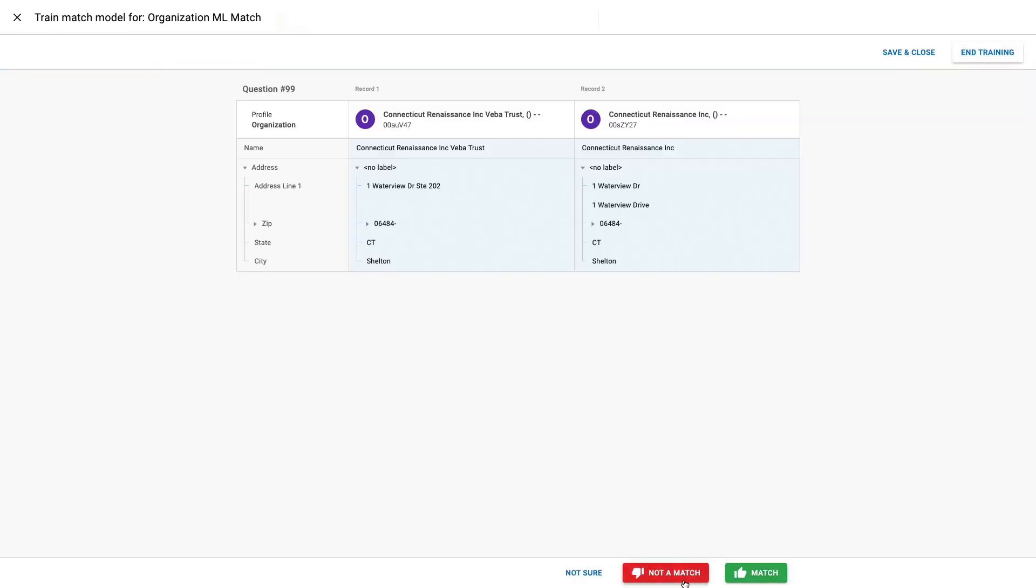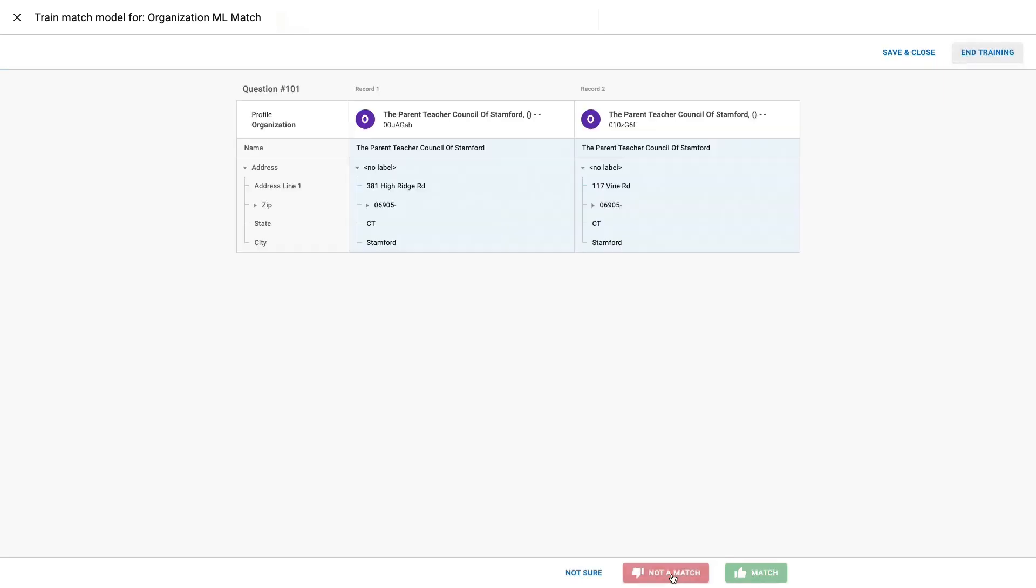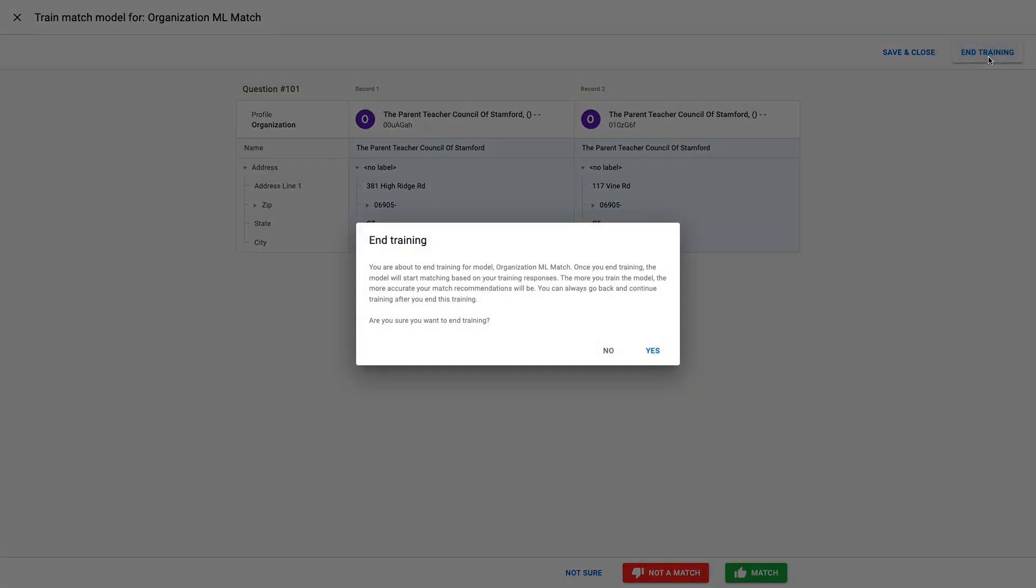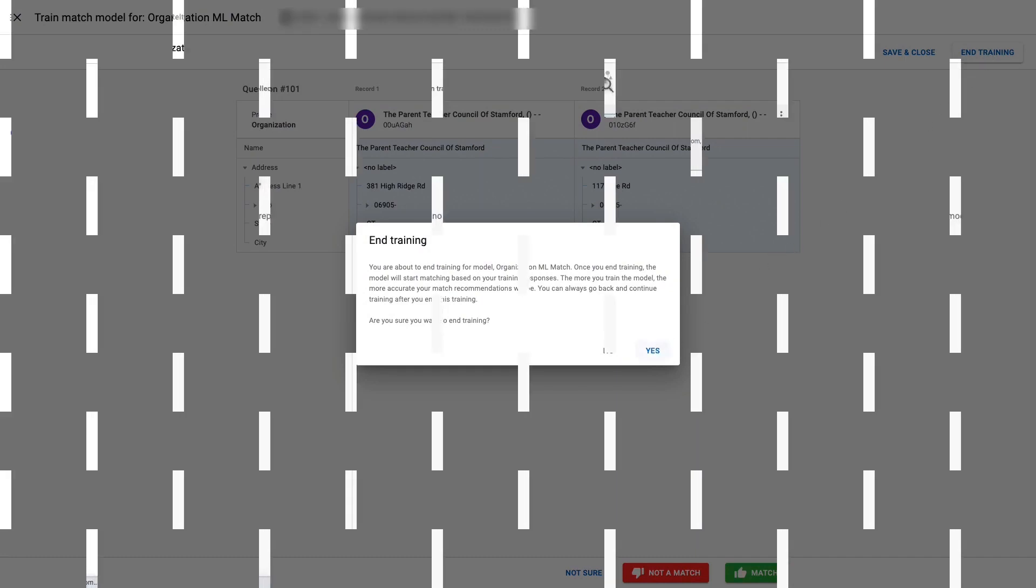Typically, I would answer about 100 questions in order to train the model efficiently, but the beauty of this process is, I can train the model in an iterative fashion, and once I start gathering some feedback from users, I can adjust accordingly.